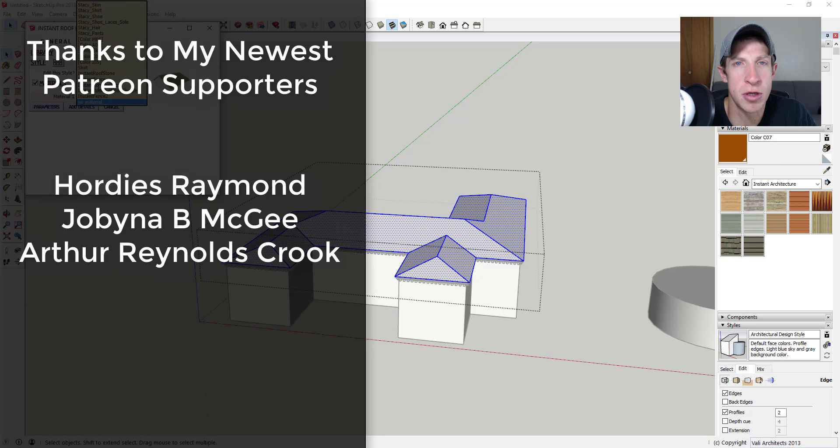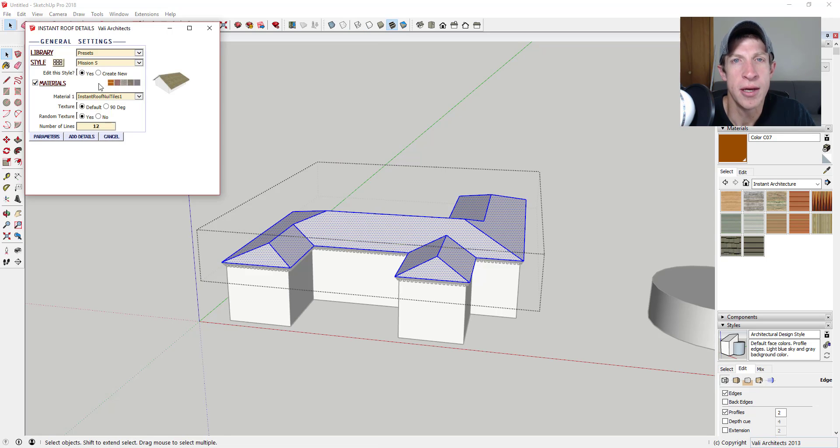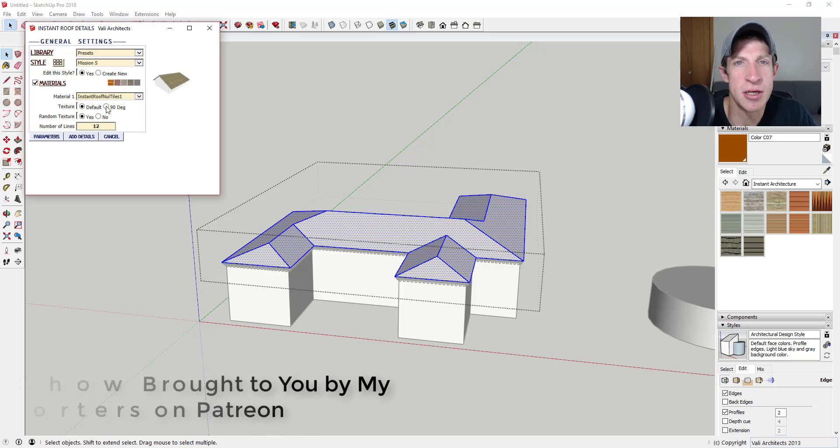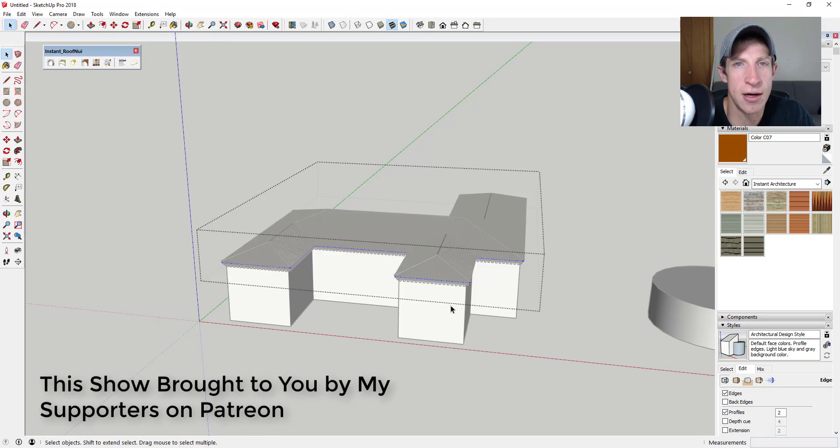So big thank you to Horties Raymond, J.B. McGee, and Arthur Reynolds Crook. Patreon, as most of you know, is the website where you can support creators that you like on YouTube.